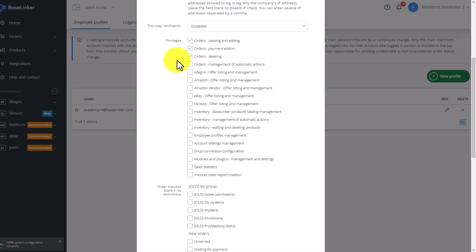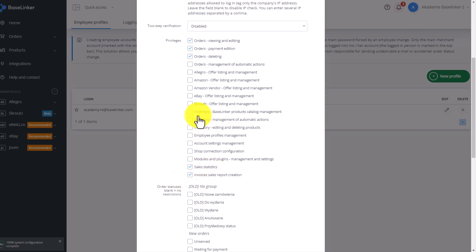If we grant access to an accountant, then we only need to mark sales statistics and generate a sales report without access to orders.